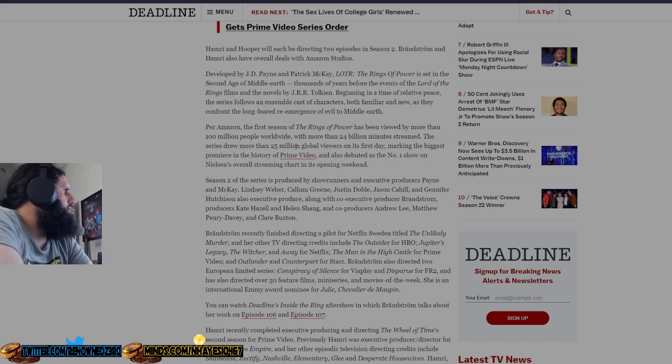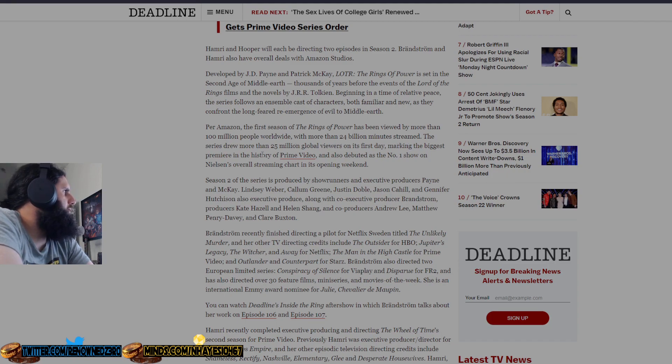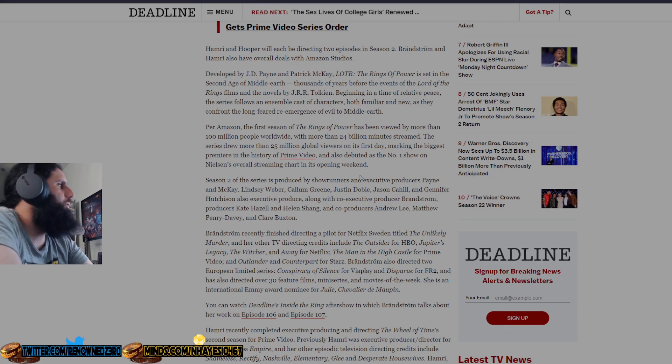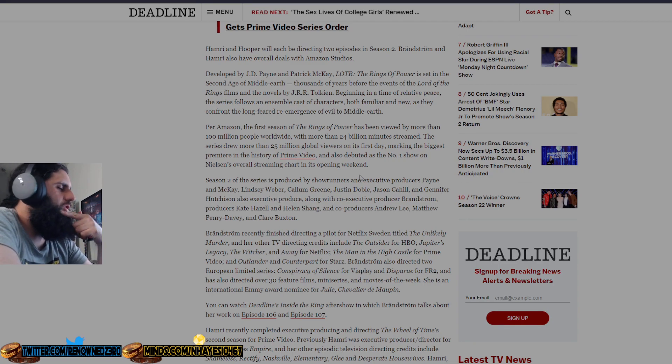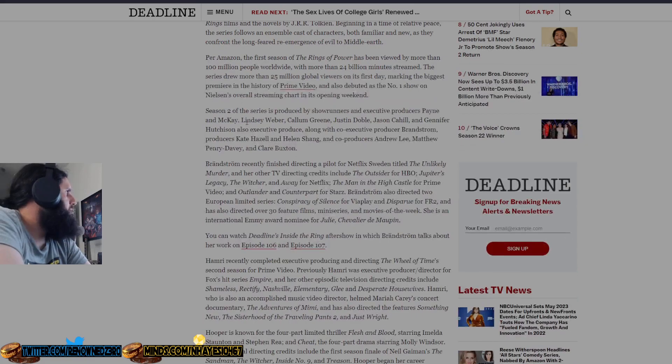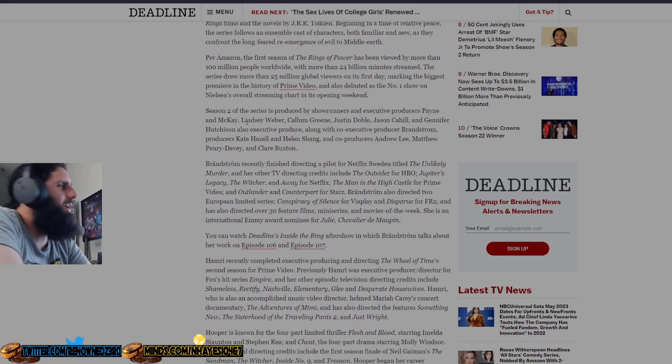Meanwhile they were beat by House of the Dragon, so really the numbers are probably bullshit. The series drew more than 25 million global viewers on its first day, the biggest premiere in the history of Prime Video. It also debuted as number one show on Nielsen's overall streaming charts in its opening weekend, which like I said, it actually dropped very badly on the Nielsen charts and was getting beat out by House of the Dragon because it was so bad.